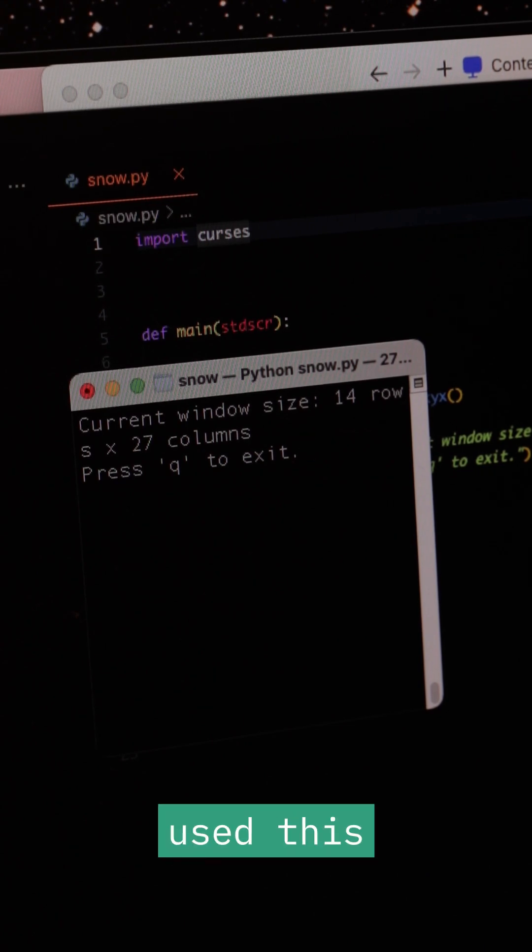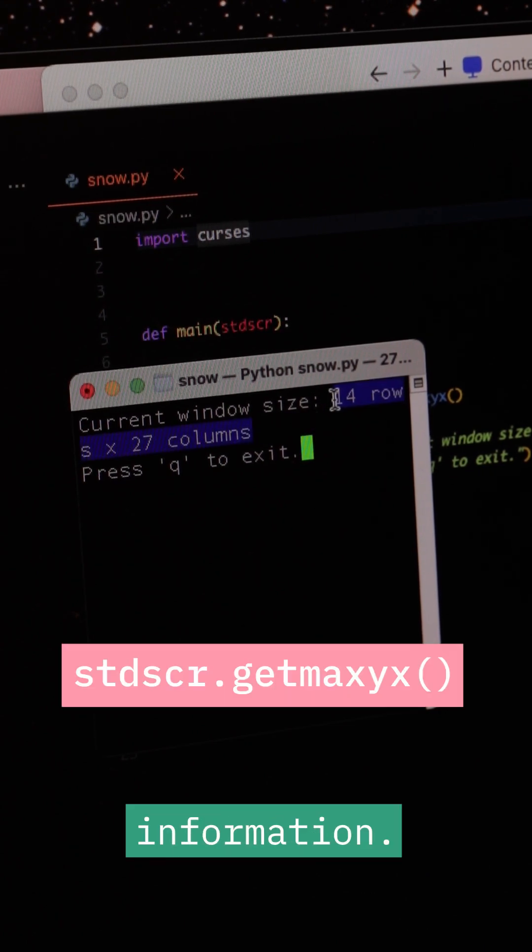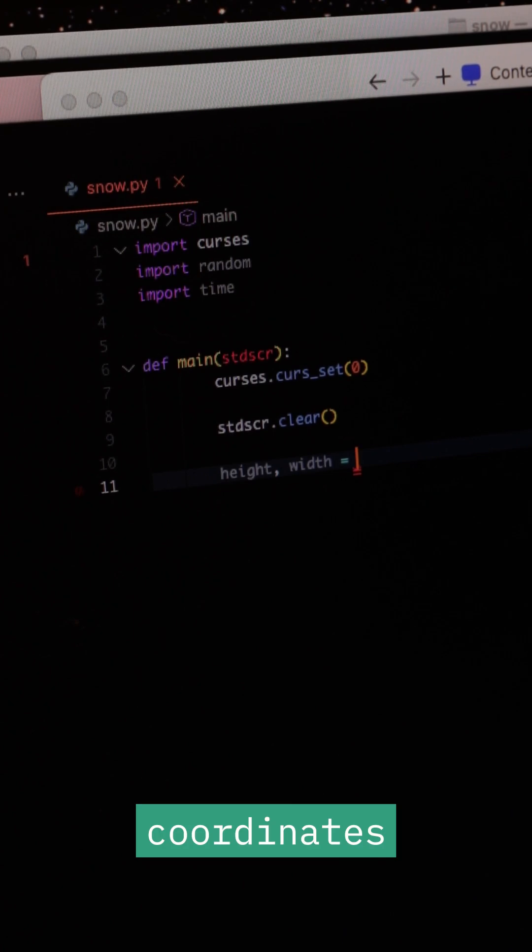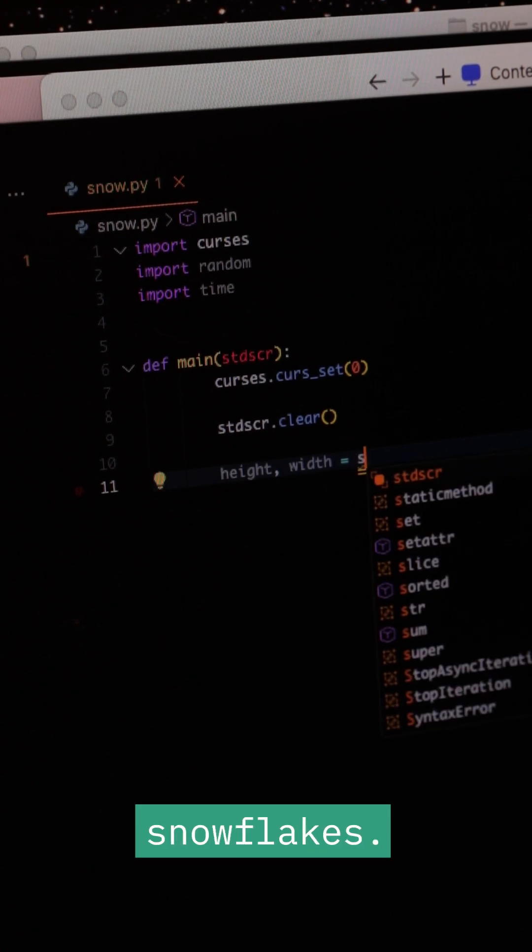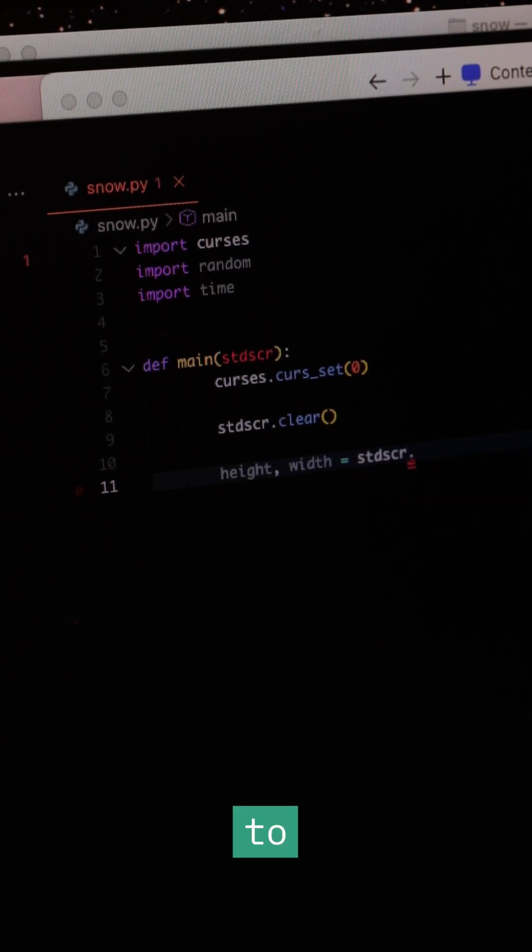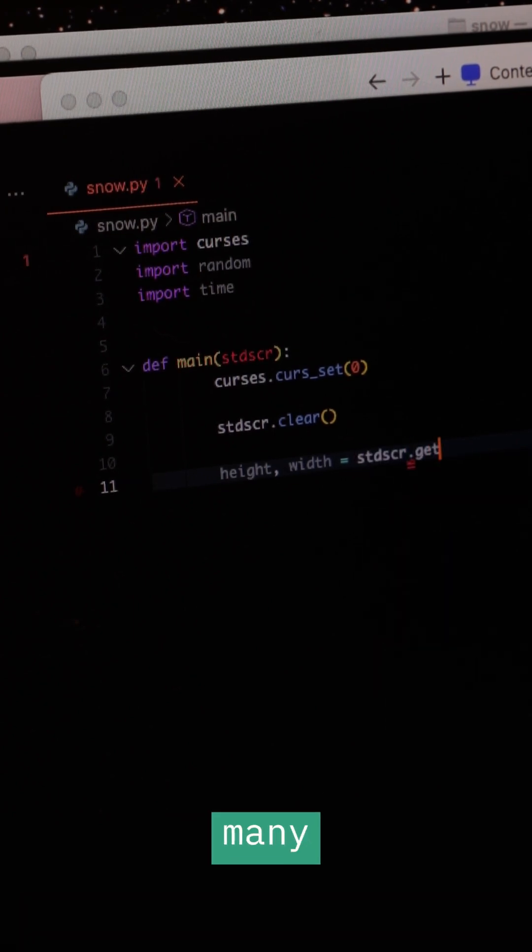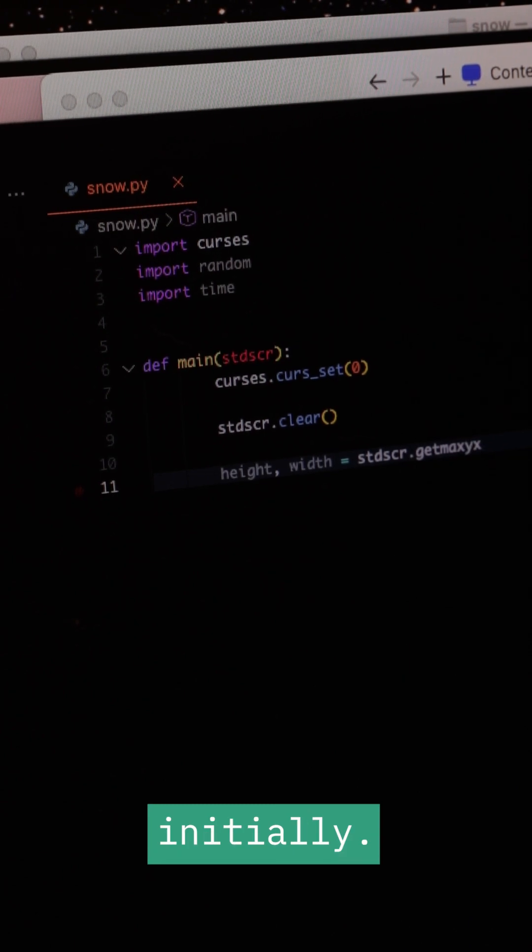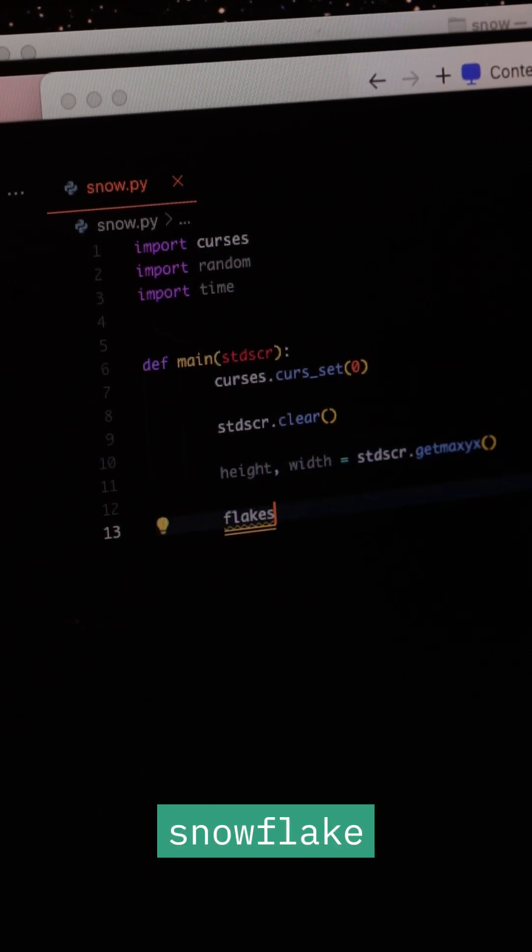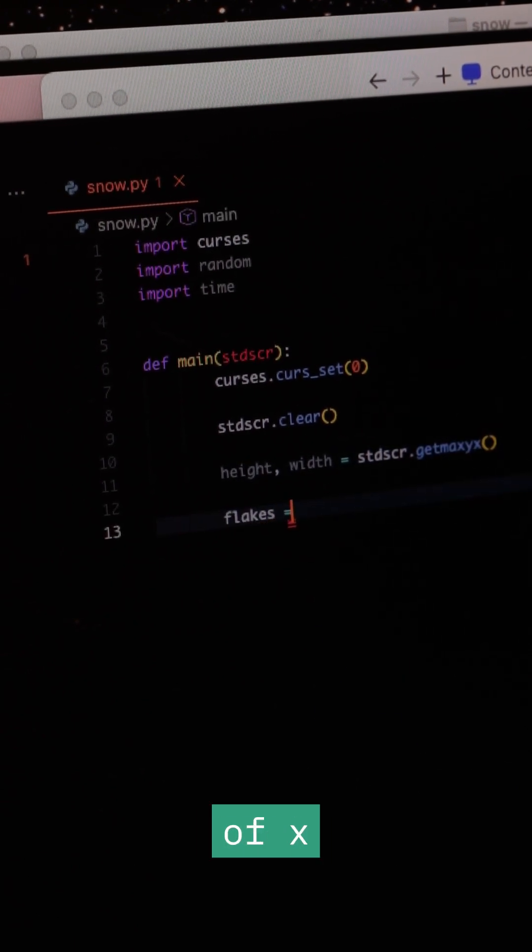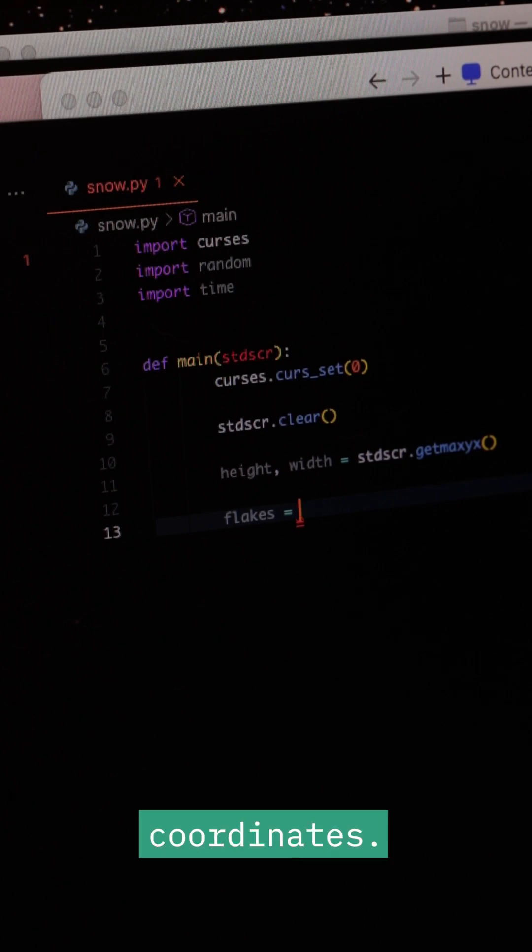Then I made a list to hold the coordinates of the snowflakes. I also set up a ratio to determine how many flakes would appear initially. Each snowflake was represented as a tuple of X and Y coordinates.